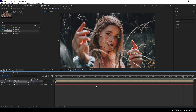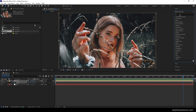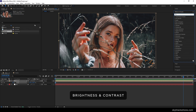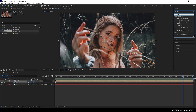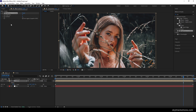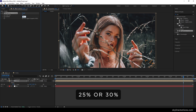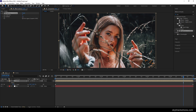Now apply one more effect on the media composition. Go to Effect and Presets and search for Brightness and Contrast. Adjust the contrast of the image — set the contrast value to around 25 or 30. It's looking much better. You can adjust this value according to your image or video file.